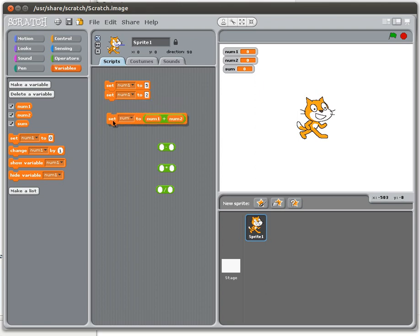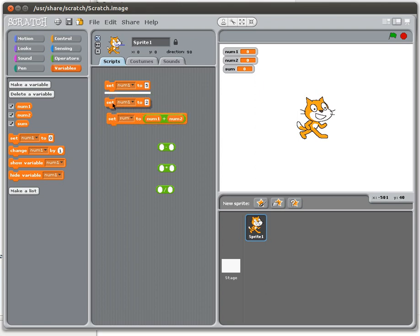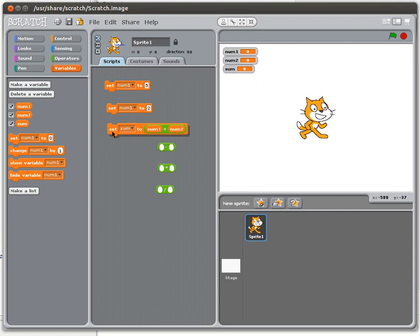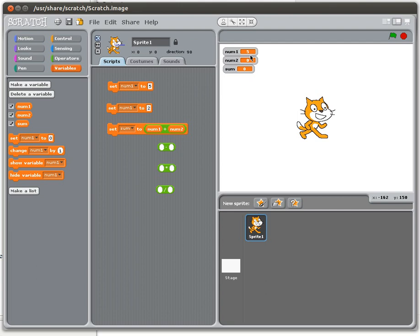So actually I'm going to do this separately. Rather than running it as a single program, I want you to see them happening one at a time. So if I set num1 to 5 and double click on that, you can see that up here the variable num1 now has the value 5. If I set num2 to 2, oh sorry I've made a mistake there.